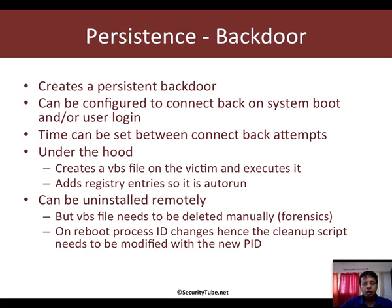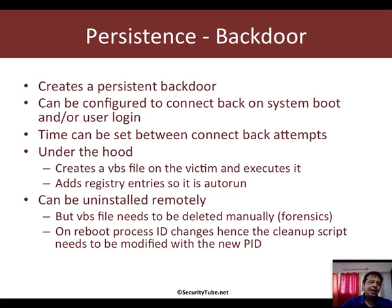Now, how does it work? Well, under the hood, Persistence creates a VBS script which executes on the victim and adds appropriate registry entries to autorun.